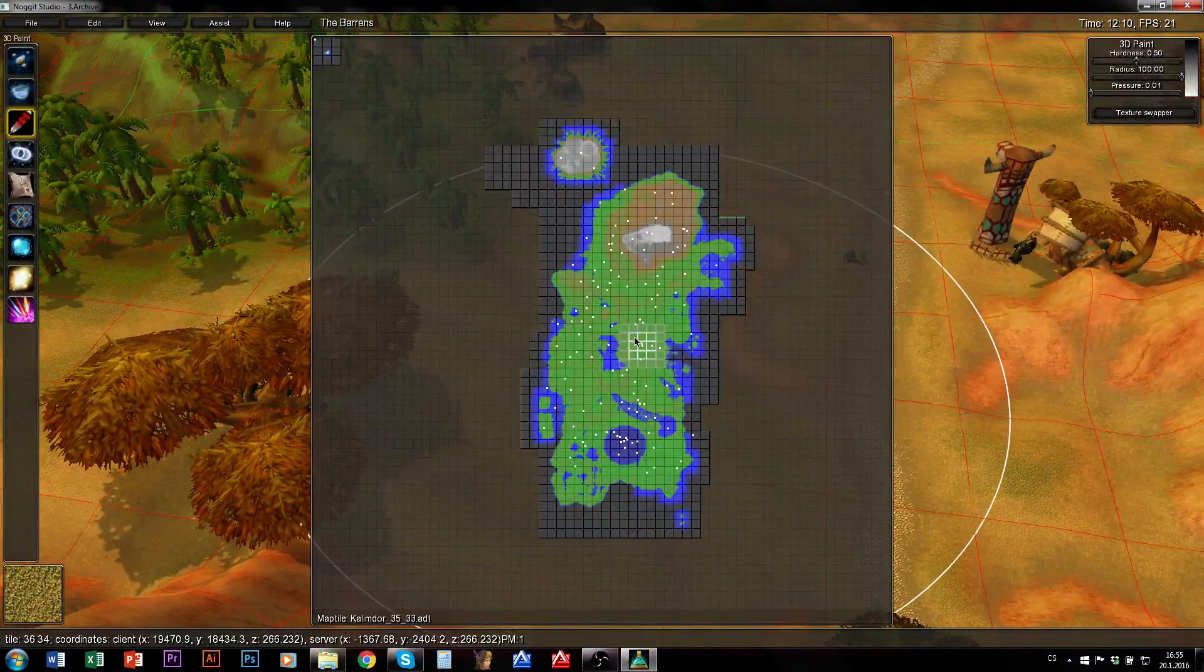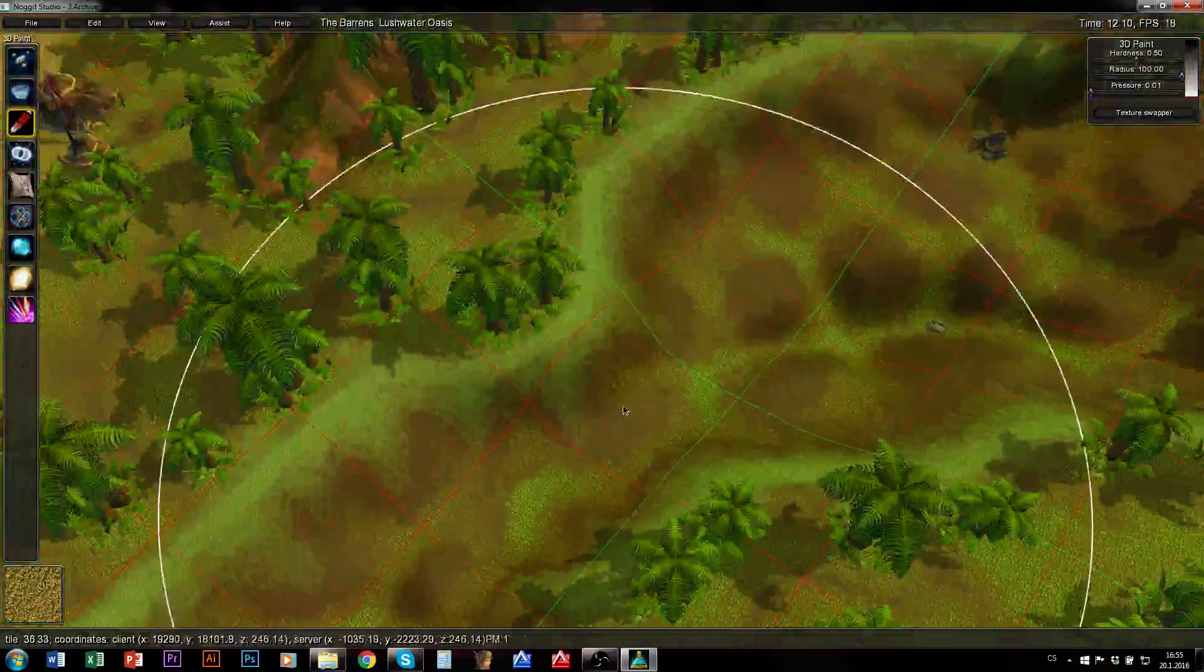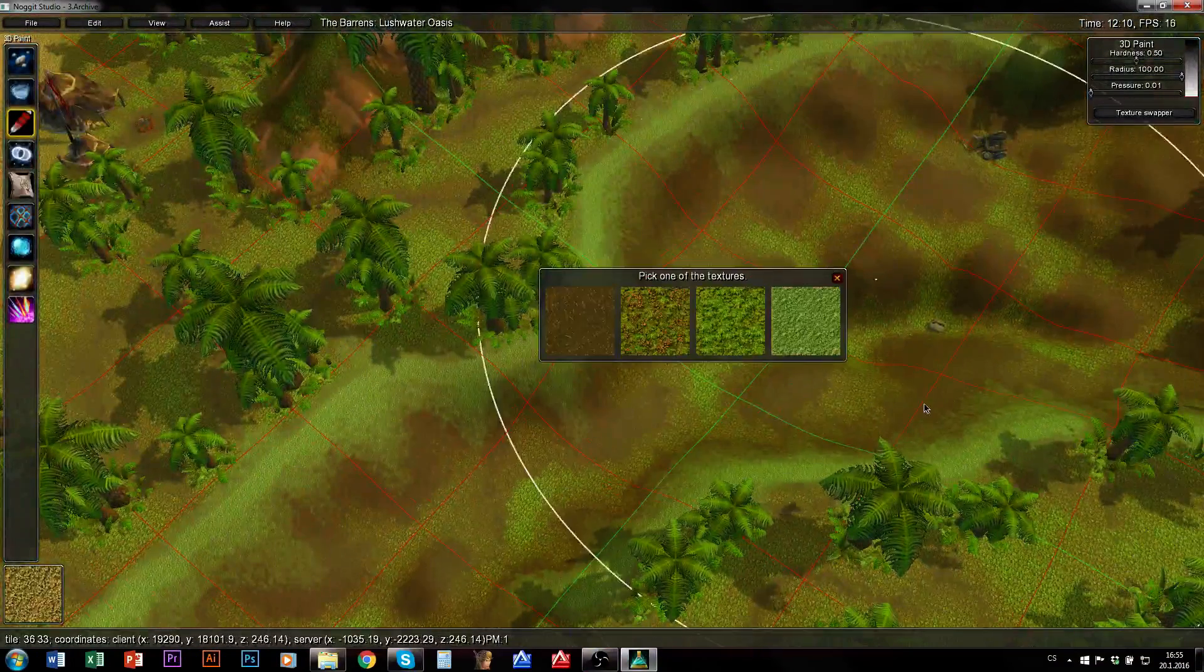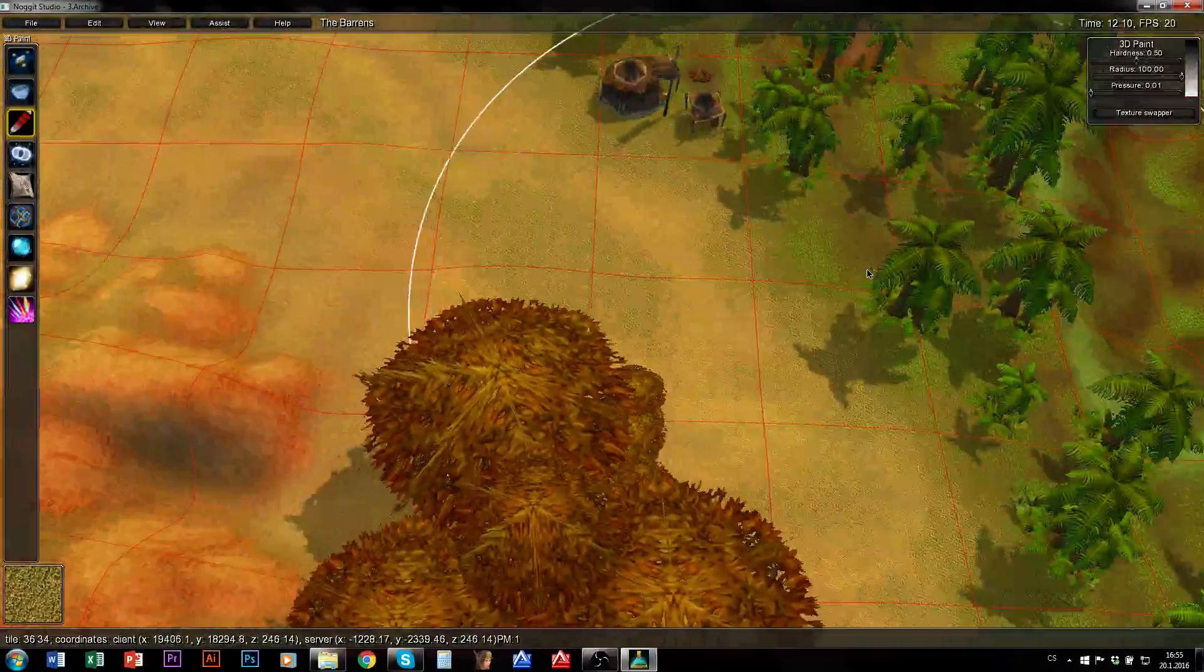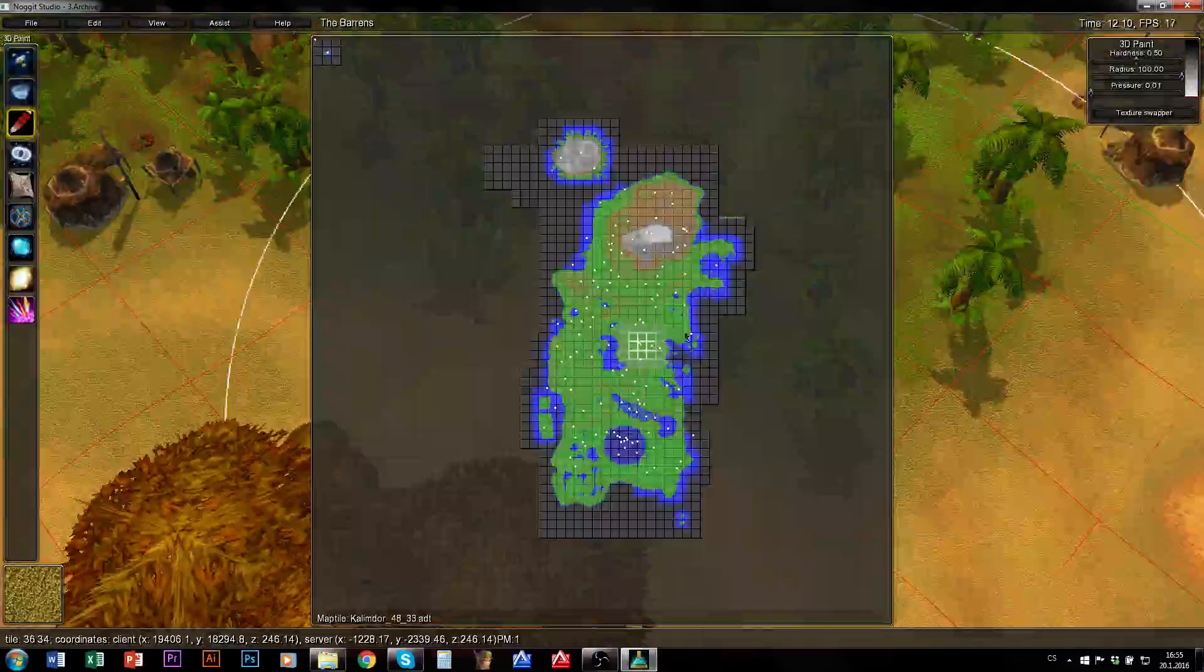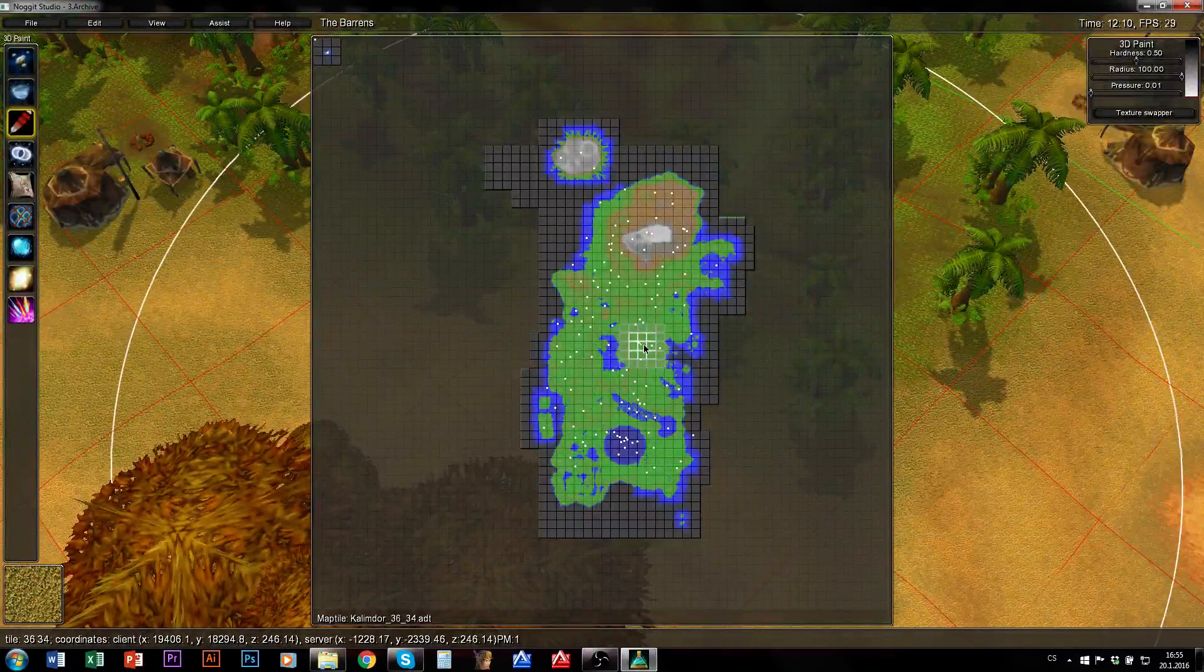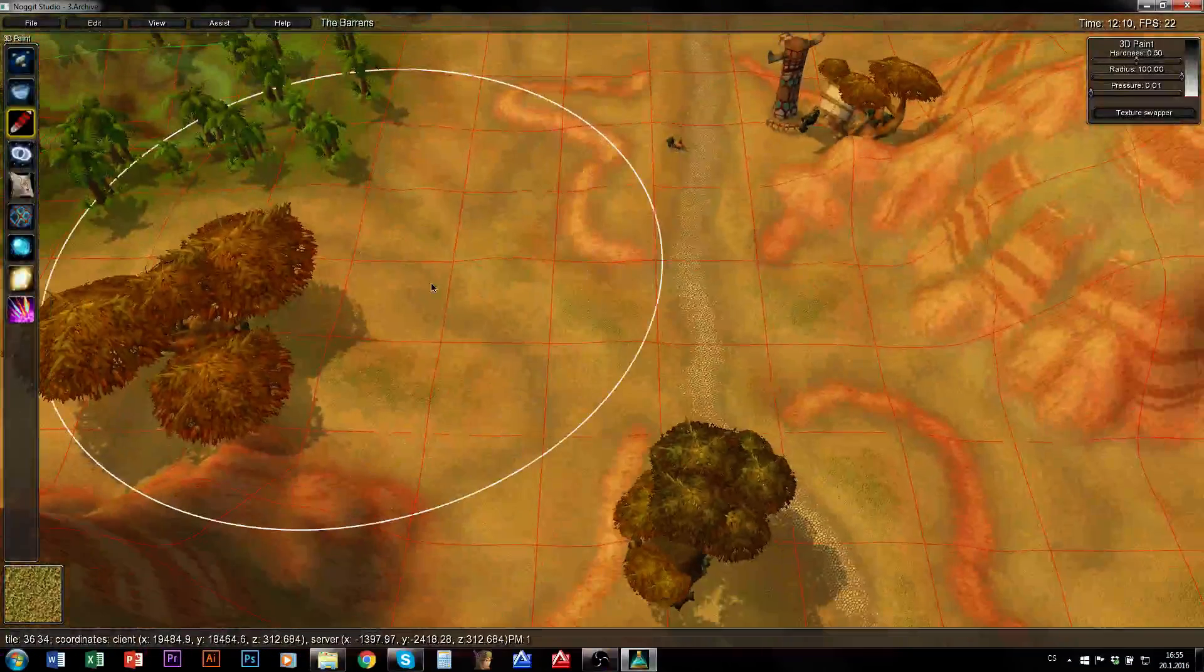Now just notice that I have by accident of course painted texture also to ADTs around my ADT which I wanted to edit. So when I save this I will want to delete all those useless ADTs around. I want just to keep this one ADT I have wanted to edit.